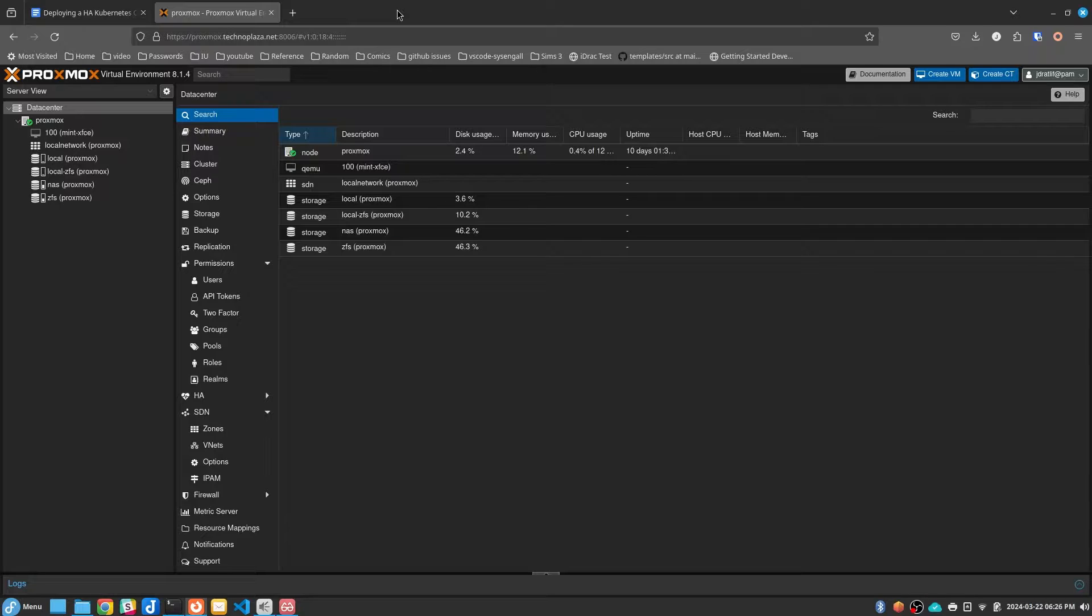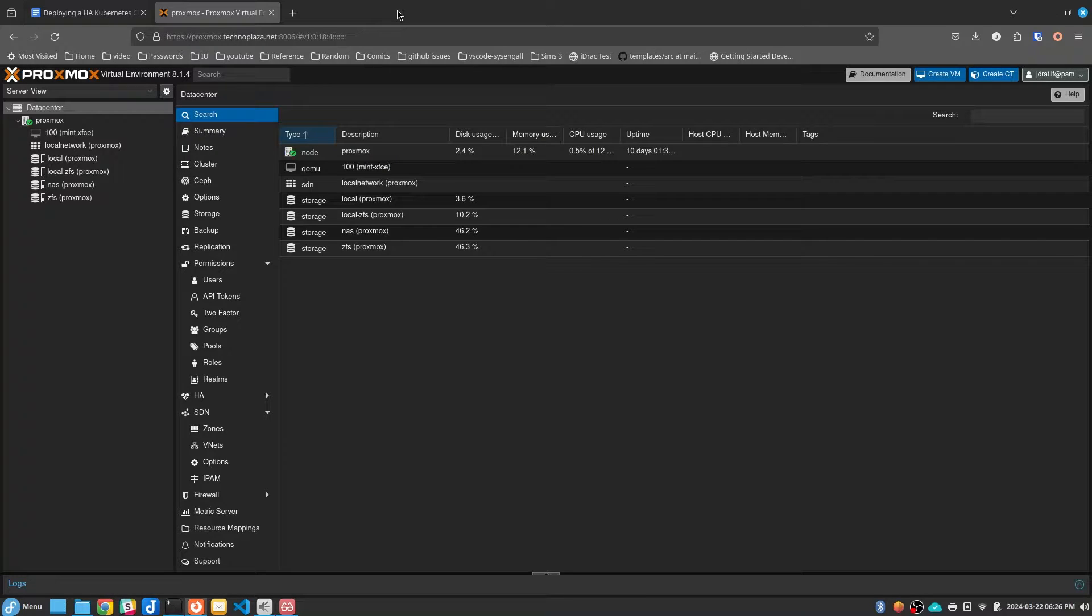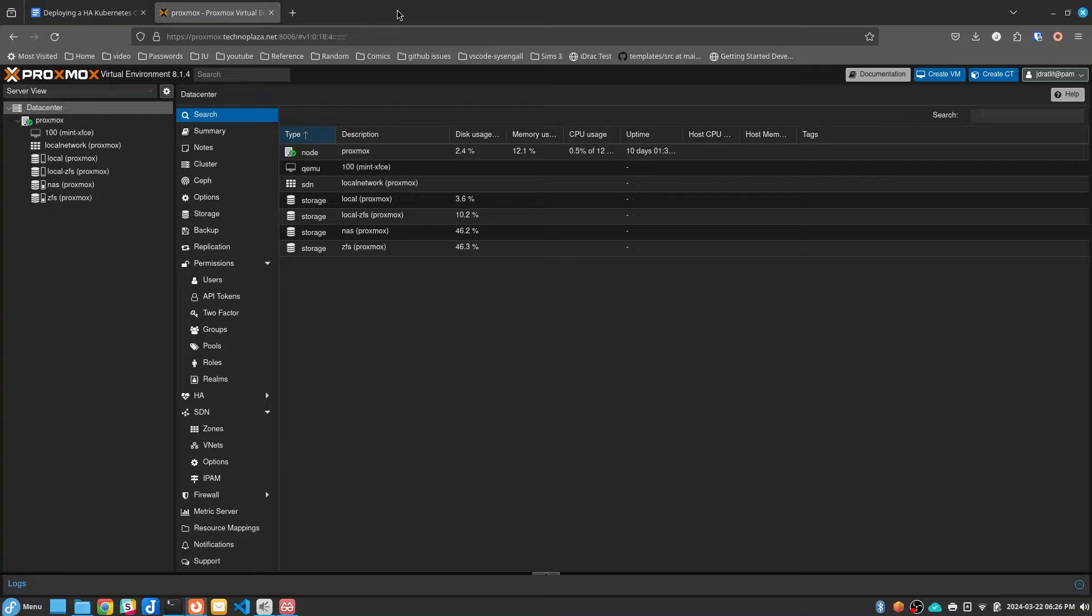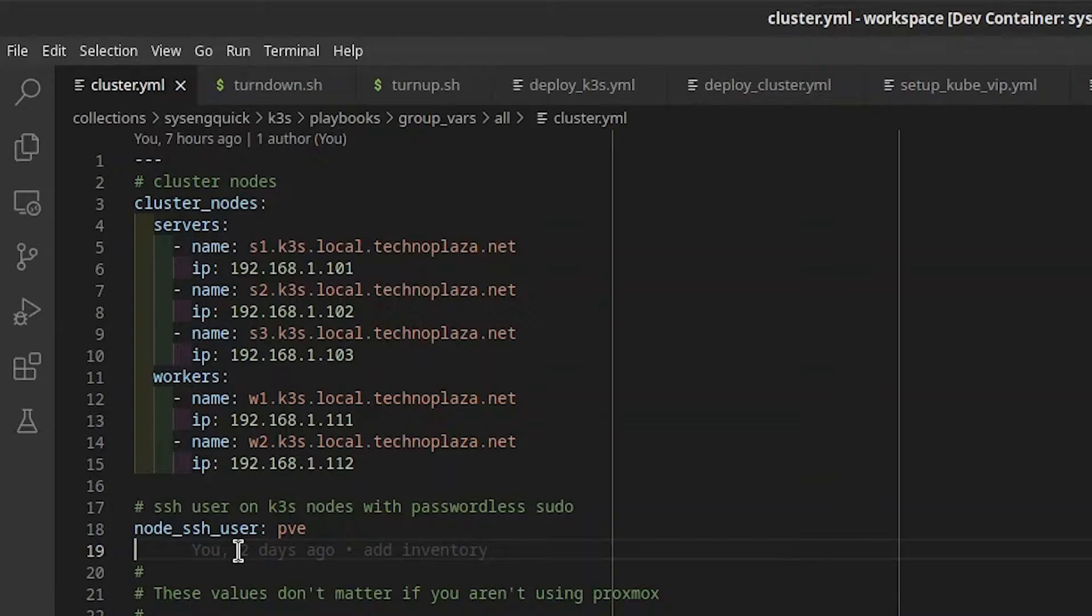The deployment should take around ten minutes. In part one of this series, I built five VMs in my Proxmox using Ansible. I've torn those down so we can see how long it takes to deploy the cluster from scratch. It's okay if you haven't seen that video and you don't need Proxmox, but I wanted to automate everything. I have my dev container opened in VS Code.